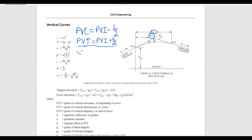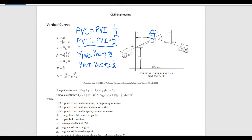Now let's find the elevation of PVC and PVT. Elevation of PVC equals elevation at PVI minus G1 multiplied by L over 2. And elevation at PVT equals Y_PVI plus G2 multiplied by L over 2. These are the four very important formulas you need to memorize in order to solve vertical curve problems.